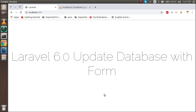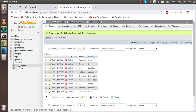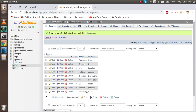Hi everyone, welcome back to the Laravel 6.0 video tutorial. In this video we're going to learn how we can update the database with a form. We are working with MySQL, so I will play with the company name — I will update some company name, address, and ID.